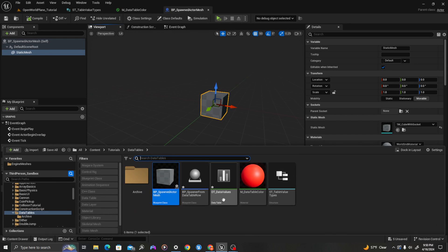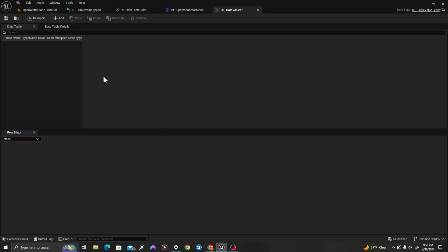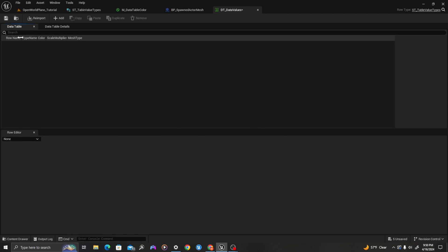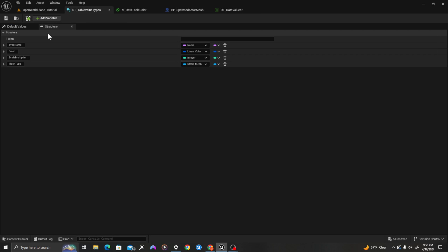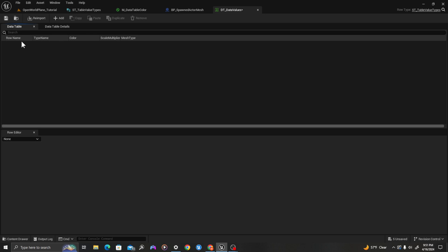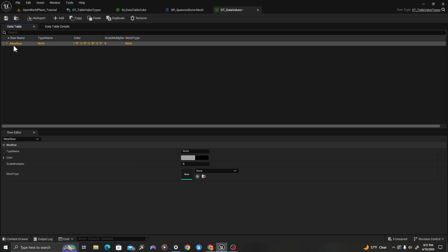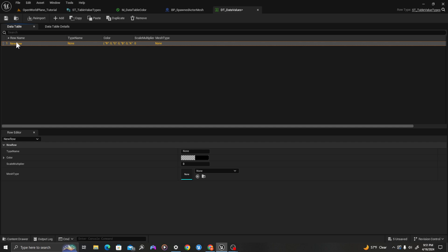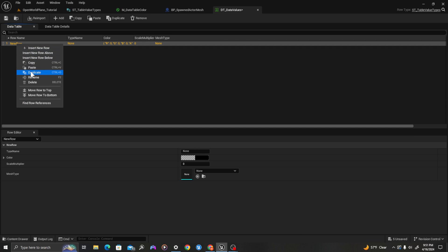I'm going to open up my dt_data_values. We'll see that it has the values we set in our struct as the row names here. From our struct, we had a type name, color, scale multiplier, and mesh type — and in our data table right here we can see these as rows. In the top we're going to click add. There is a row name, but we're also going to have a type name, which will allow us to name an object or print something. So we're going to rename this row.